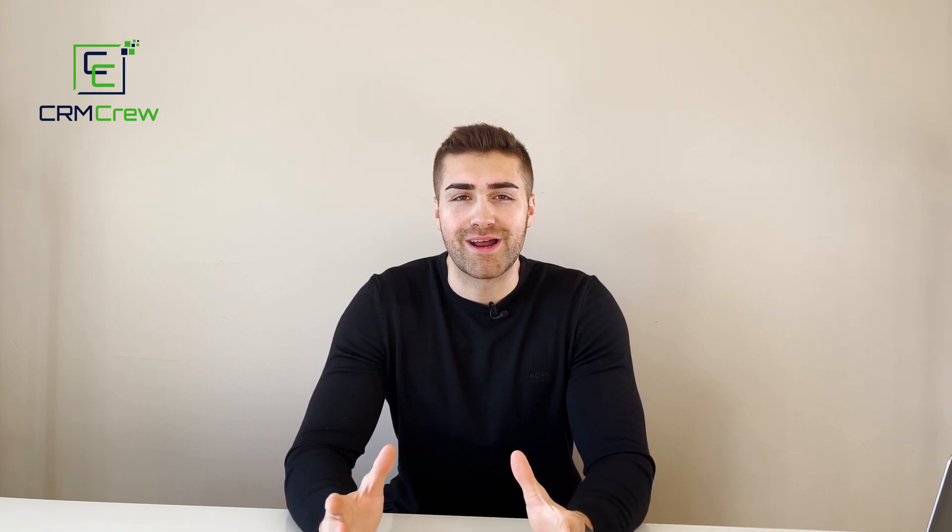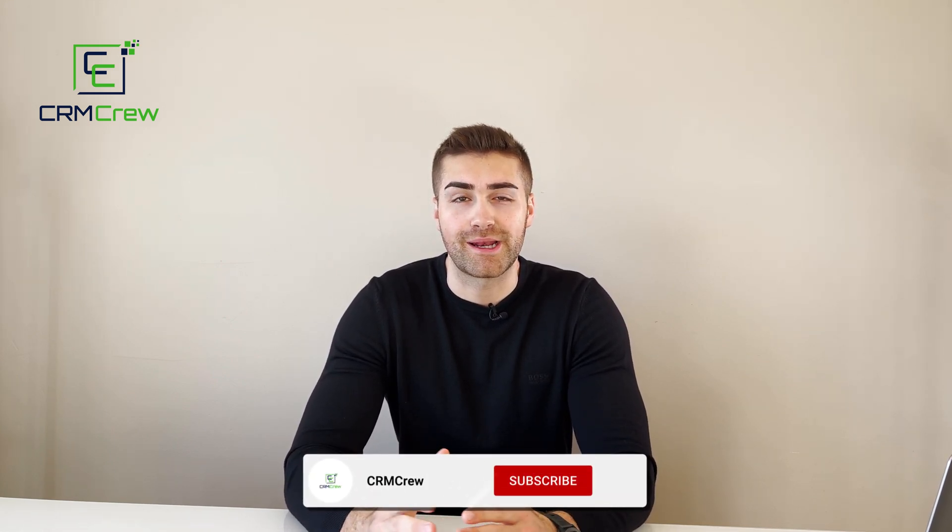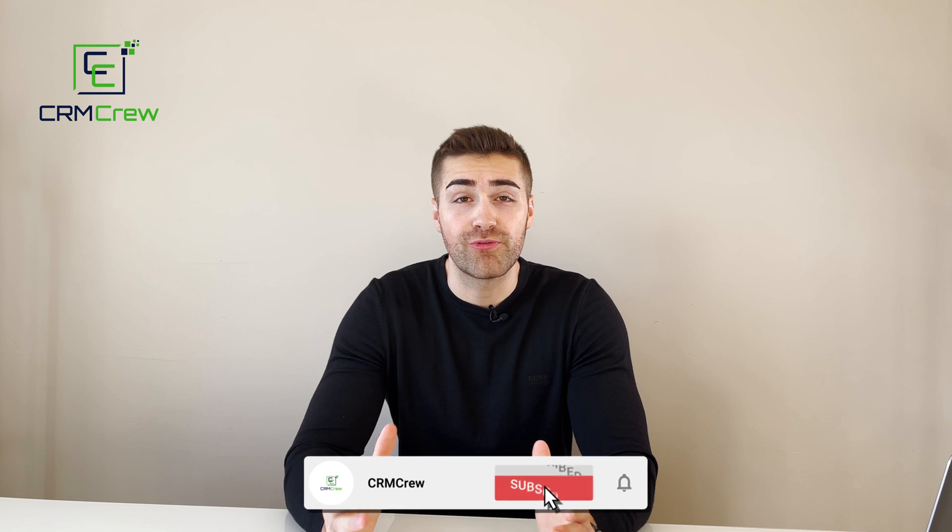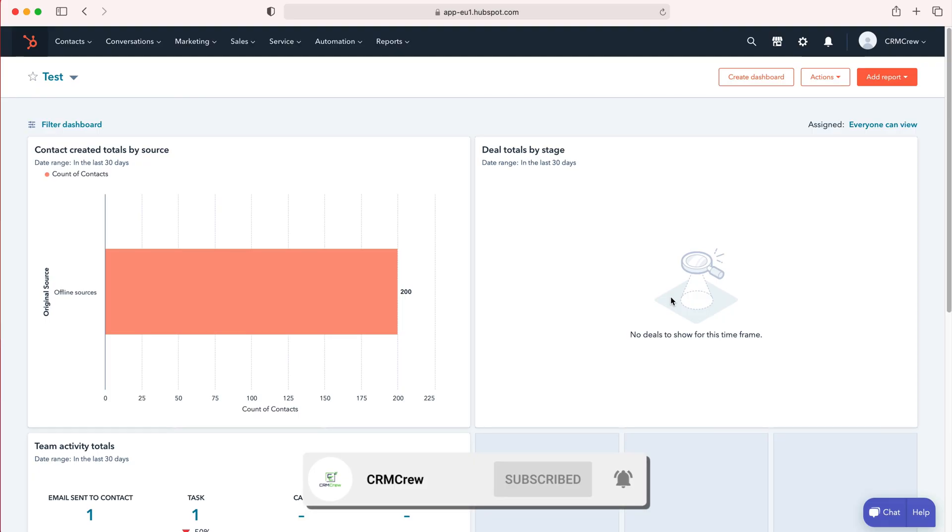Welcome CRM crew, my name is Nick and in today's quick tutorial I'm going to be explaining how to create a new field in HubSpot CRM.